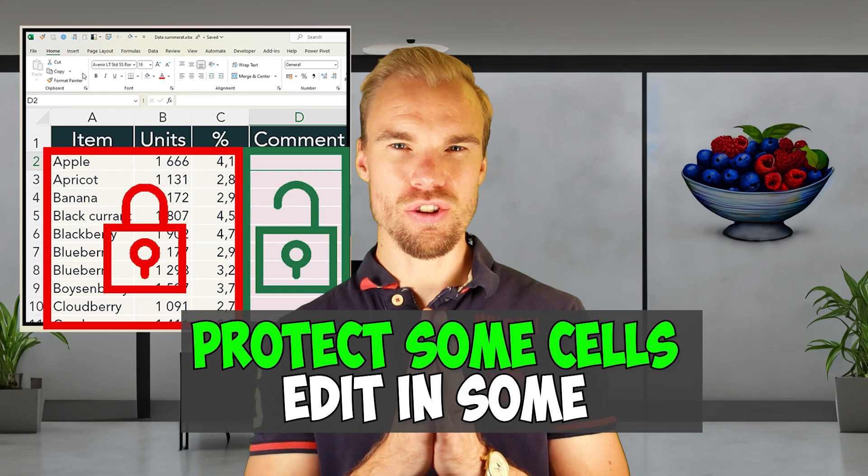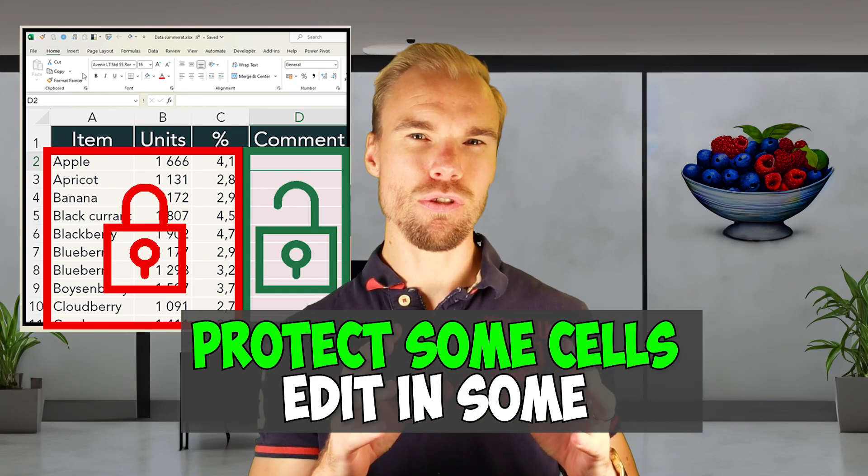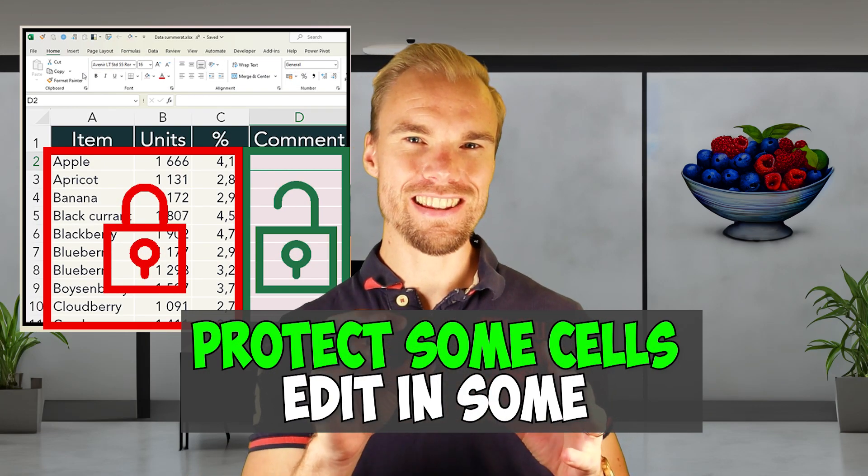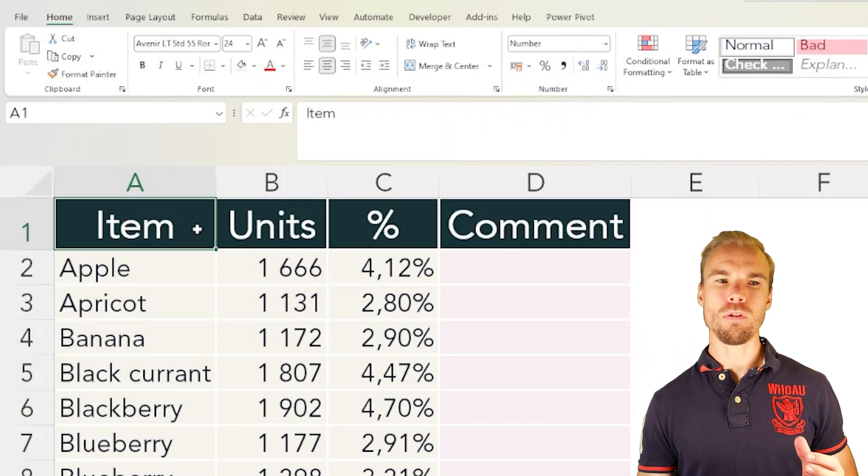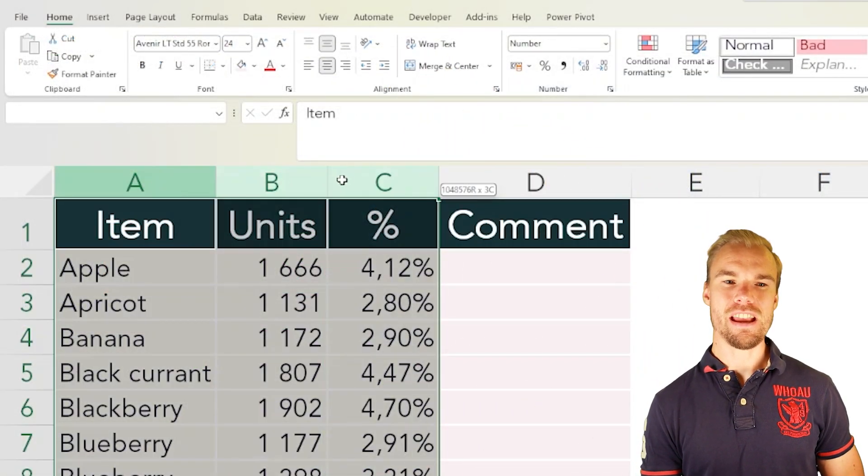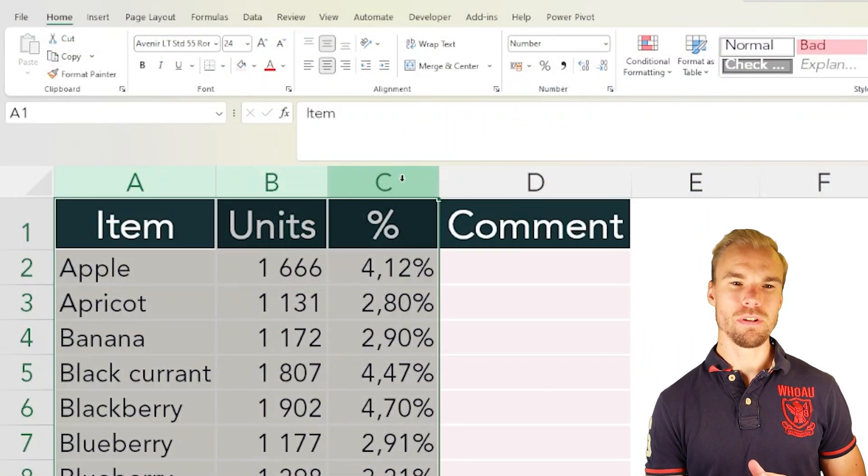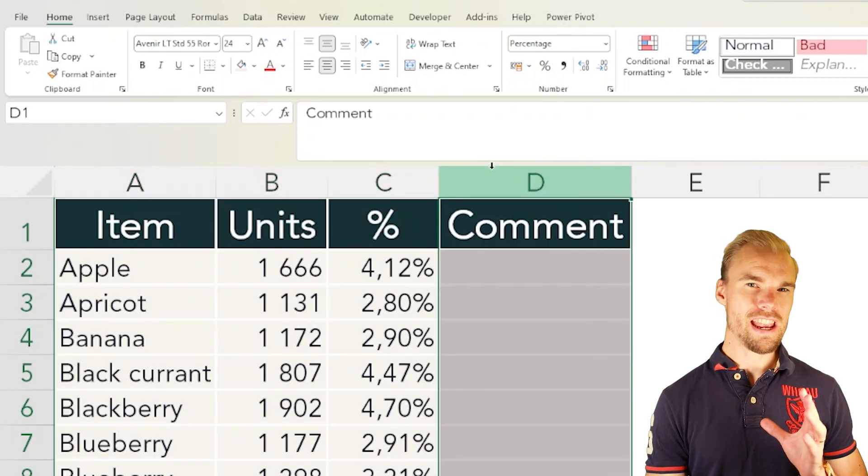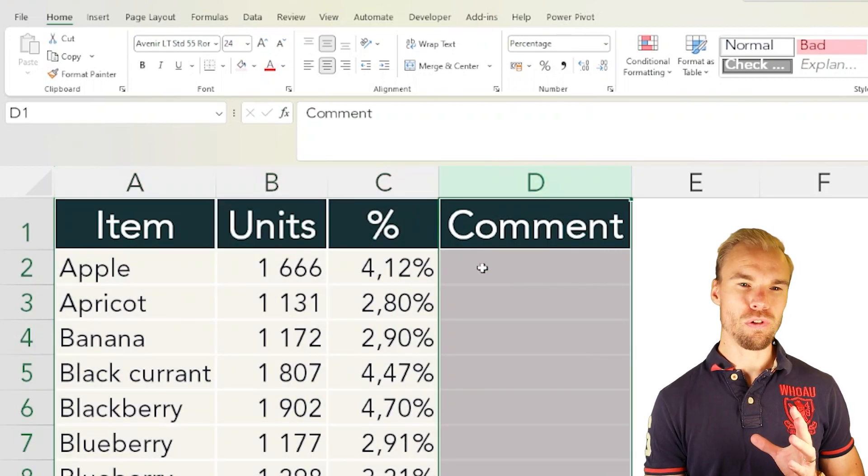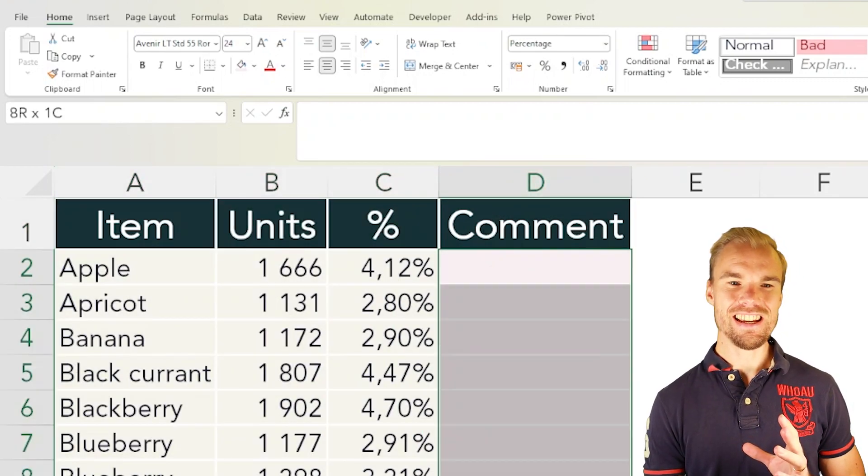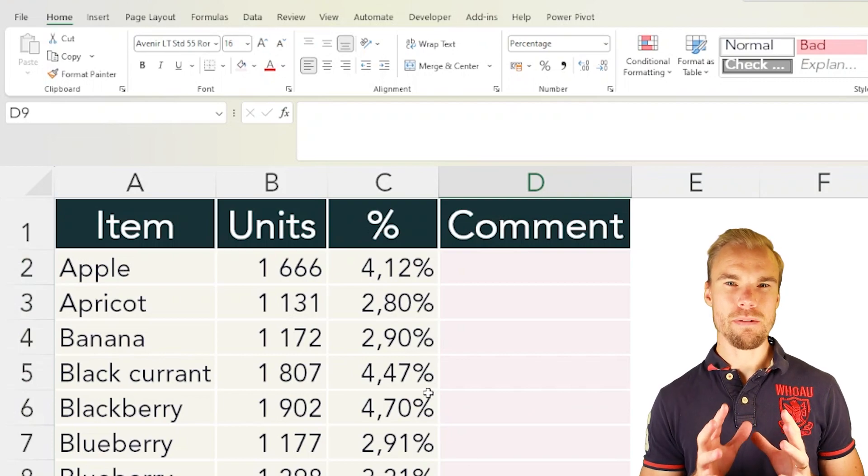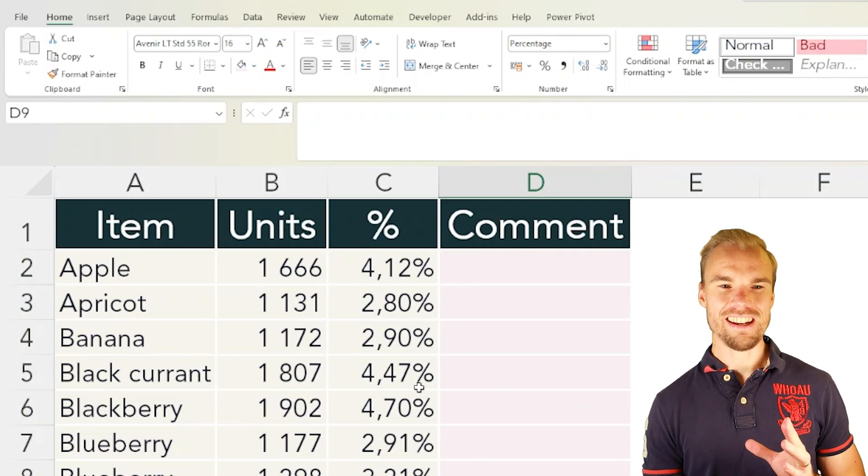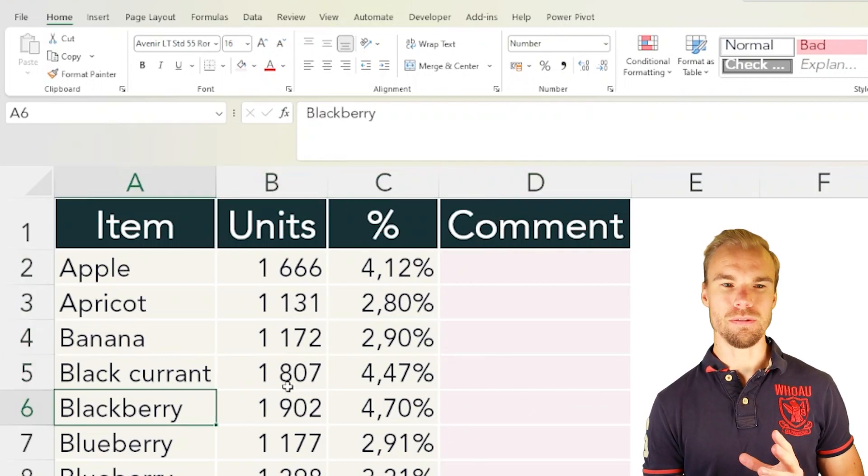Let's go through how you protect your sheet but still are able to write in some cells. For example, let's say we have data in the ABC columns and you want the user to be able to write comments in the D column, but they should not be able to do any edits in the other columns.